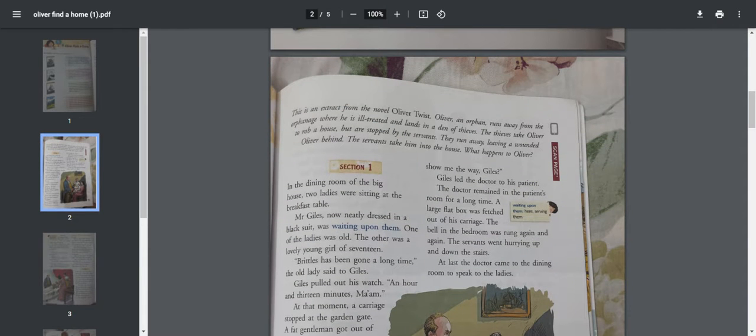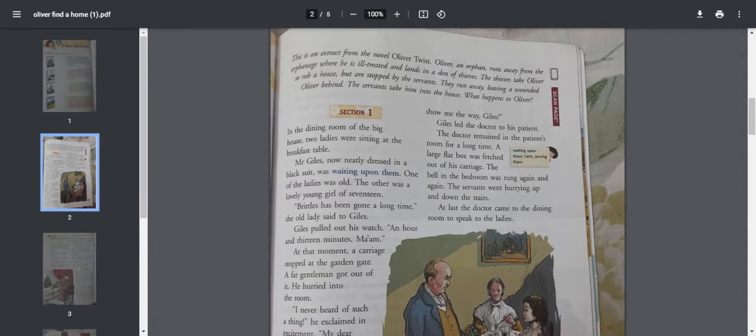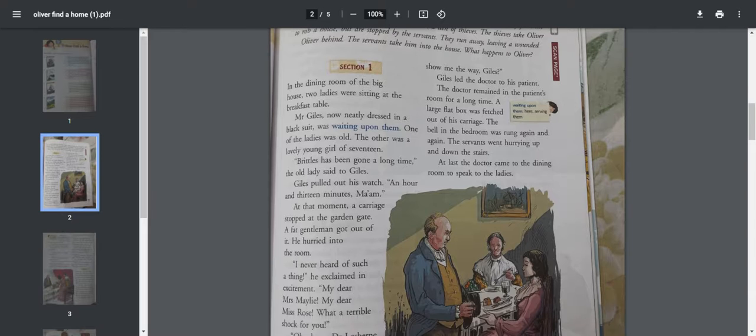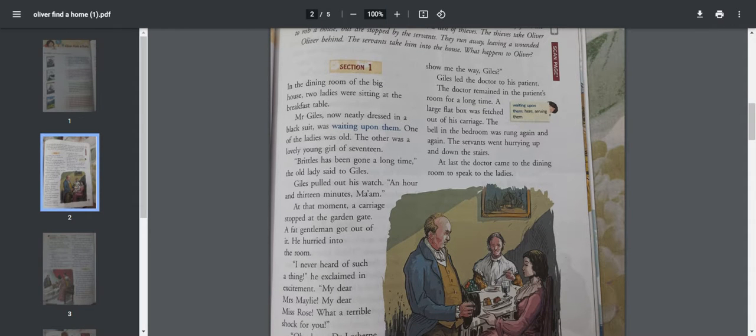Giles led the doctor to his patient. The doctor remained in the patient's room for a long time. A large flat box was fetched out of the carriage. The bell in the bedroom was rung again and again. The servants went hurrying up and down the stairs.